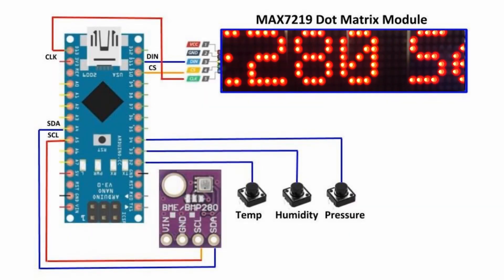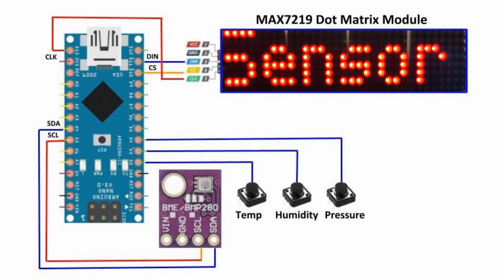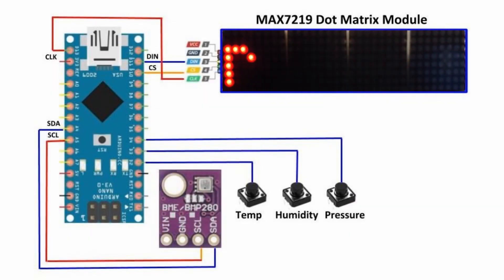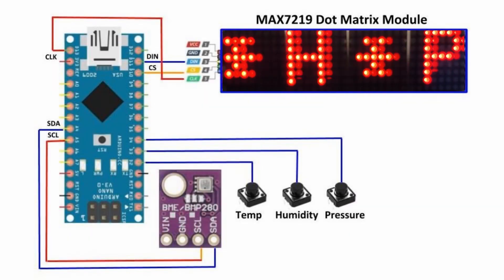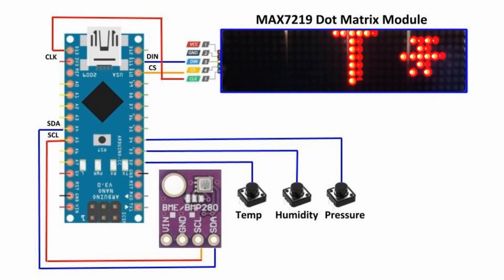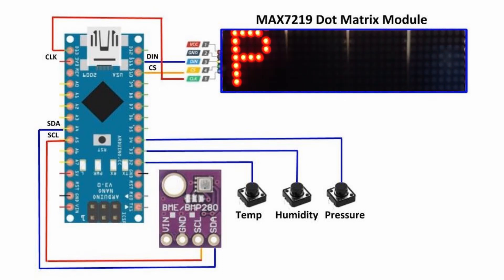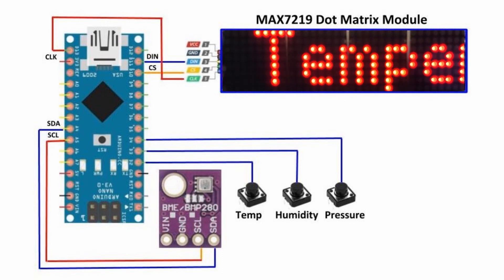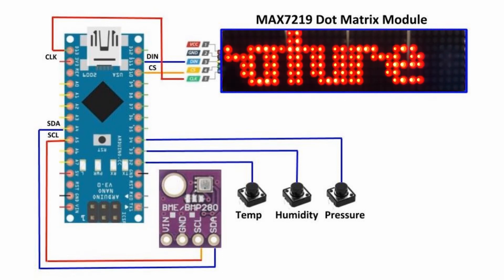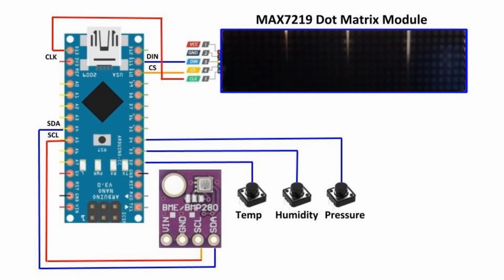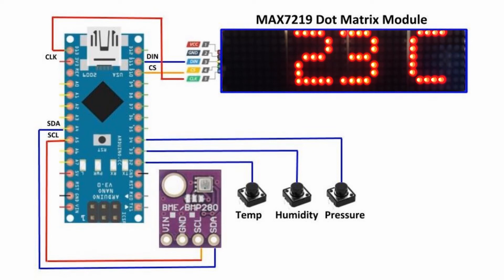And now a quick demonstration. Pressing the first button will display a scrolling text and the temperature for a few seconds.